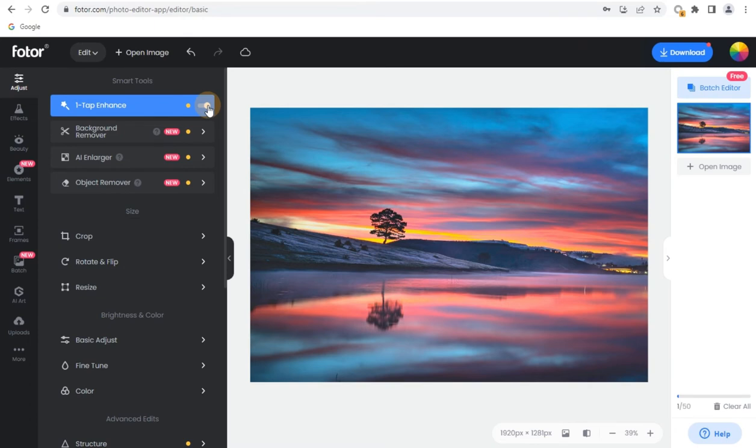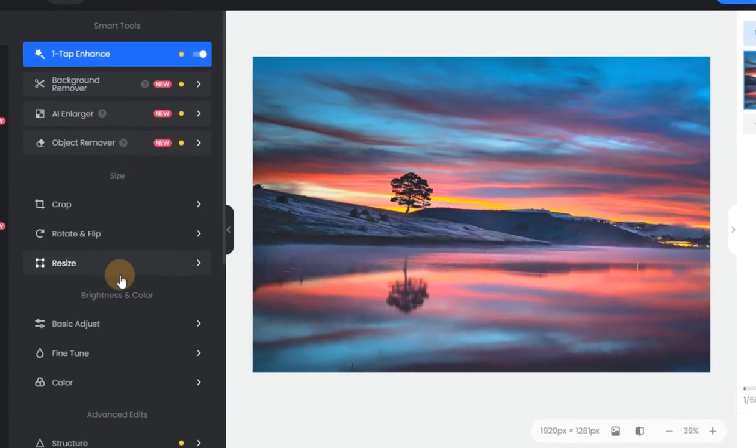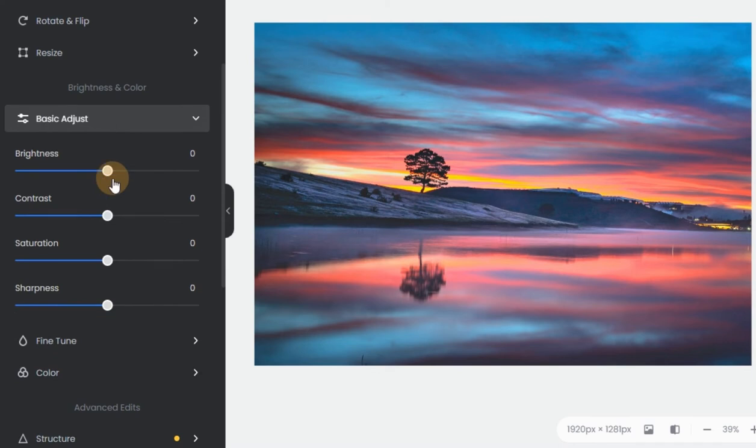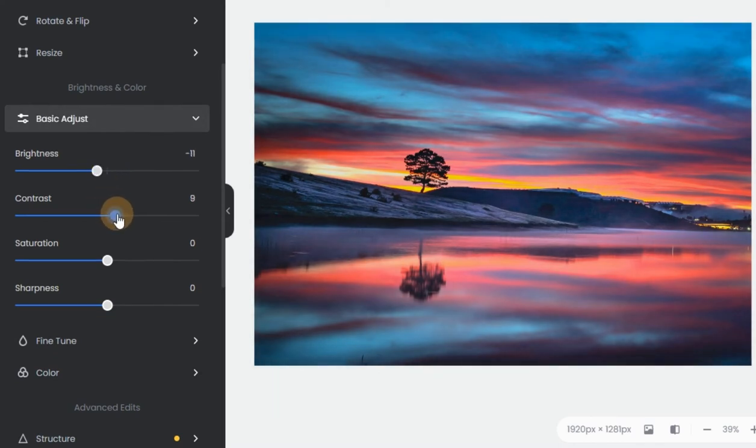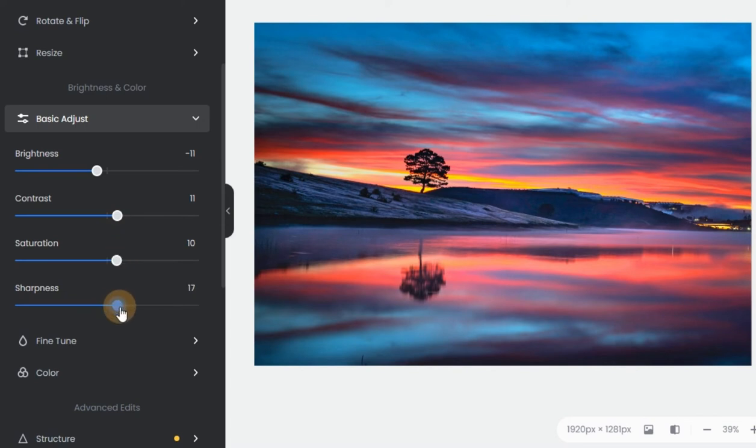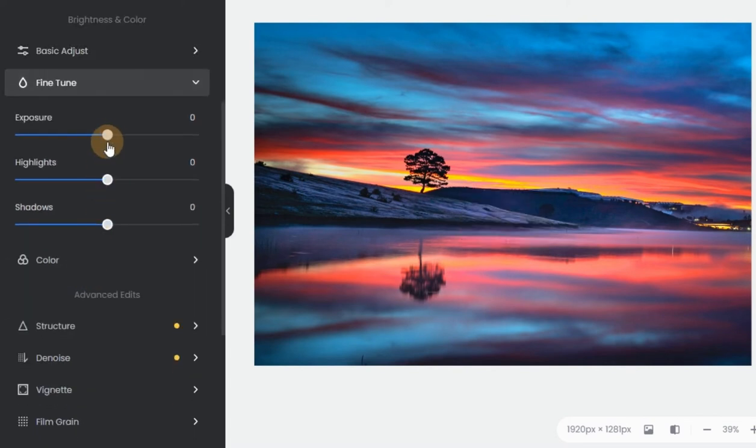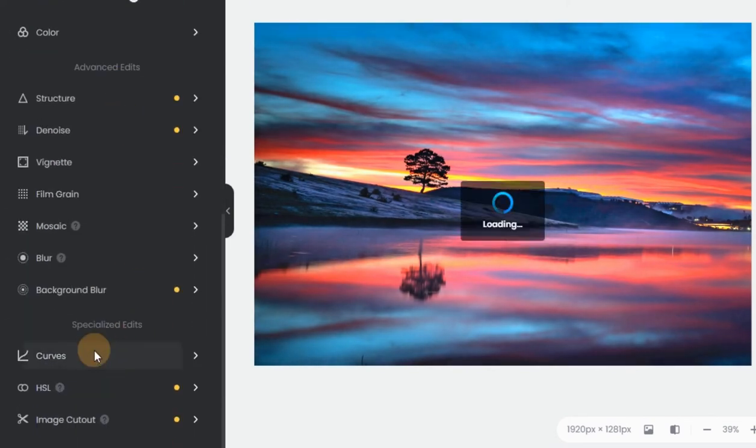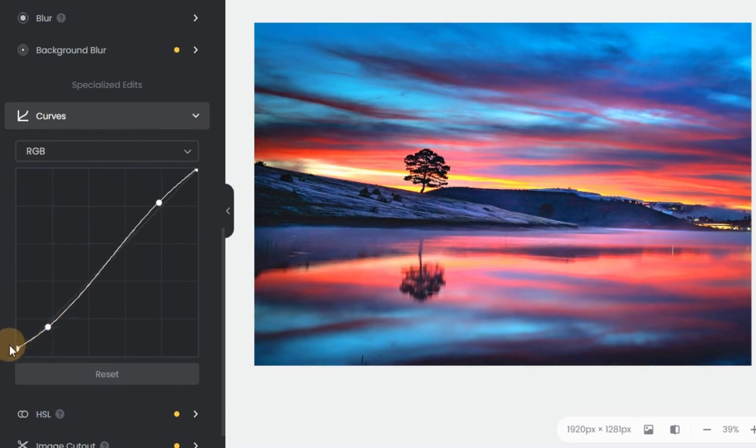Step 3. You can always additionally refine your image by using Photos built-in editing tools, including brightness, contrast, saturation, sharpness, exposure, highlights, shadows, curves, and more.